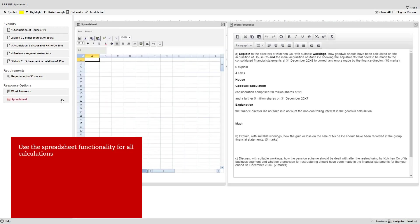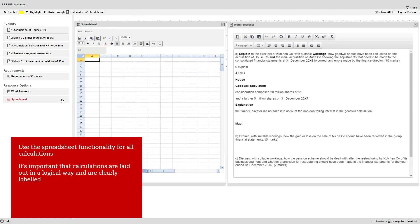You should use the spreadsheet functionality for all calculations in the exam. It's important that your calculations are laid out in a logical way and are clearly labeled so they're as easy to mark as possible.